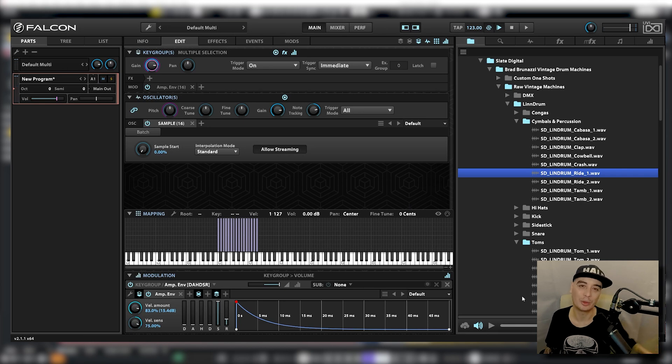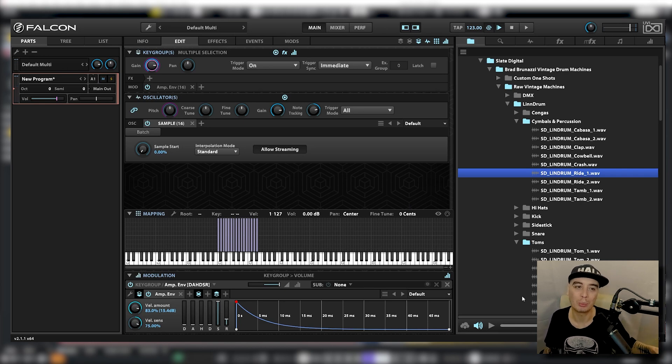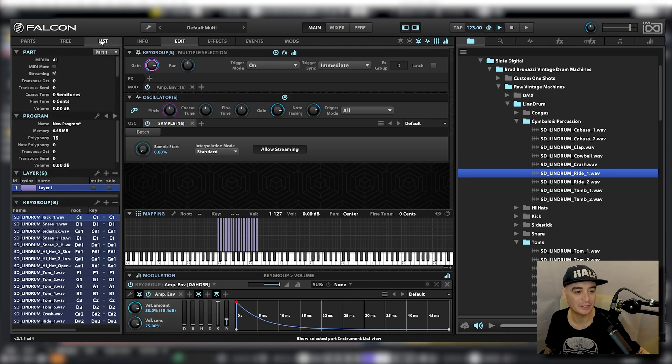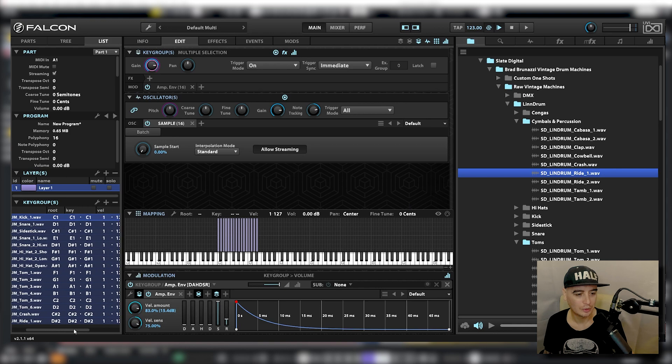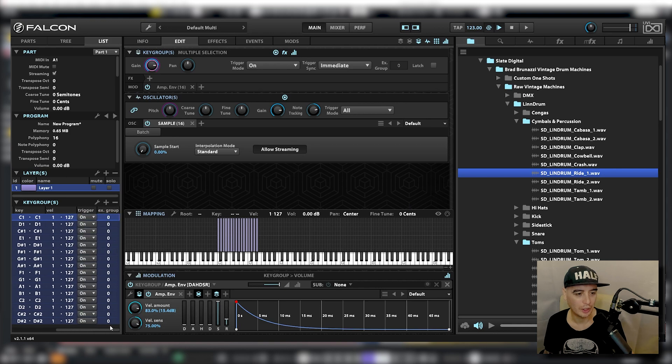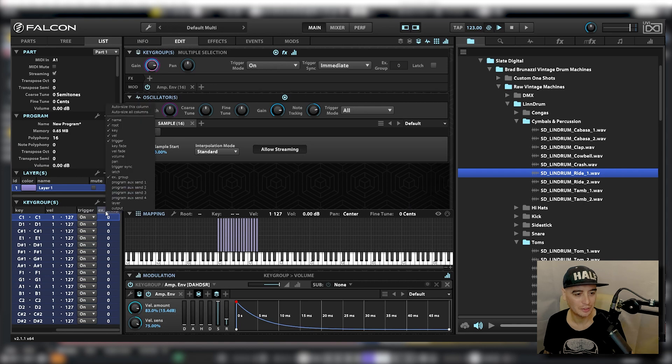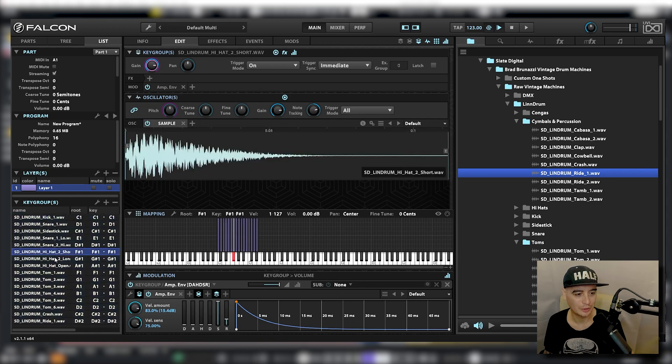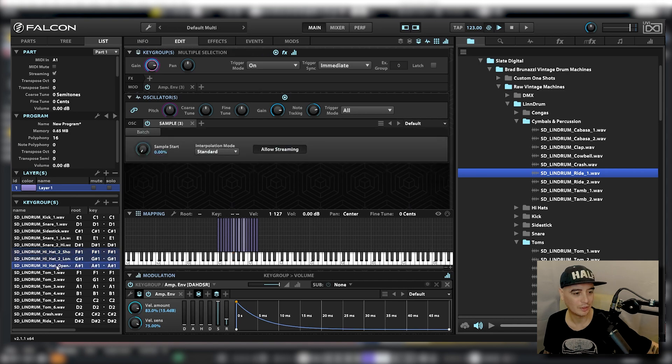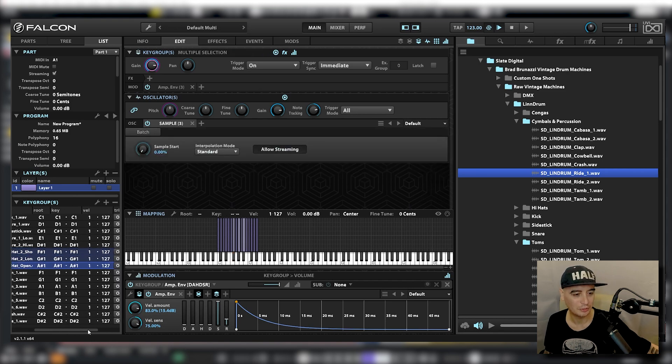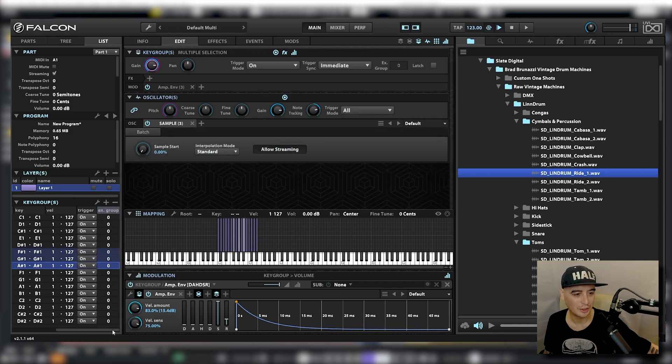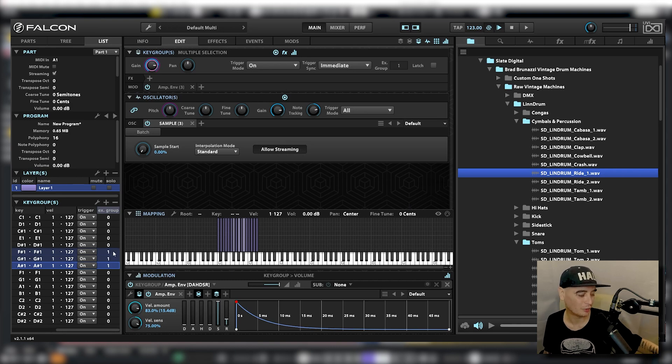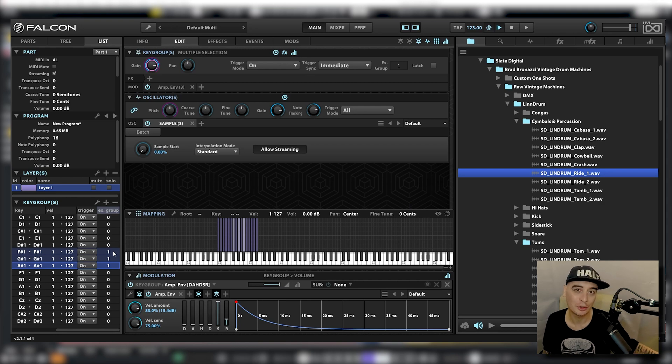Next I want to set all the hi-hats to the same choke group so that only one can play at a time. To do that I'm going to go to list and in the key group section I'm just going to scroll along to where it says exclusive group. If you don't see that you just need to right click and make sure it's ticked there. Let me find the hi-hats which are these three here and just highlight them all by pressing shift and I'm going to set them all to choke group one. So now if I press an open hi-hat followed by a closed hi-hat you will hear that the closed hi-hat will choke the open hi-hat.